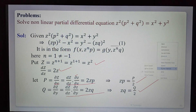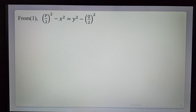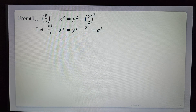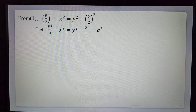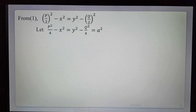After substitution, equation 1 becomes (P/2)² − x² = y² − (Q/2)², which simplifies to P²/4 − x² = y² − Q²/4. Observing this, we see it is of the form: function of x and P equals function of y and Q. This is standard form 3 — variable separable. Both sides are equated to some constant a².